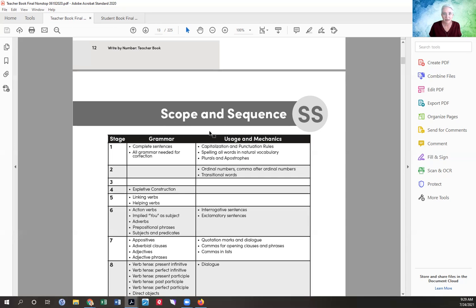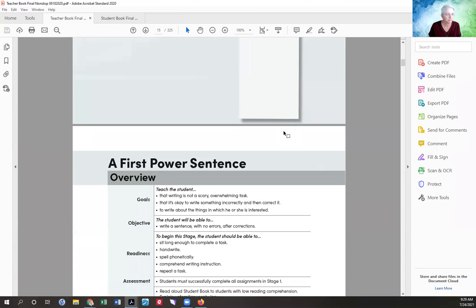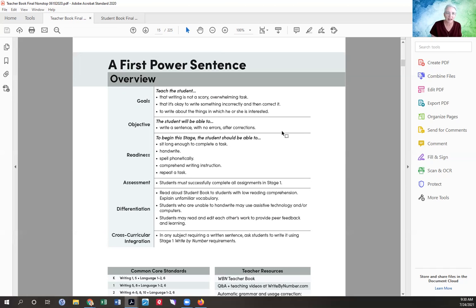In stage one, your goal is to teach that writing is not scary and overwhelming. A lot of students come into writing with a lot of baggage — they've already been frustrated by writing, especially if they're older. Many kids feel like everything they write is wrong, they can't get what they want onto paper, and when they do, it gets tons of red marks. So a lot of these first stages are about developing a positive feeling about writing.